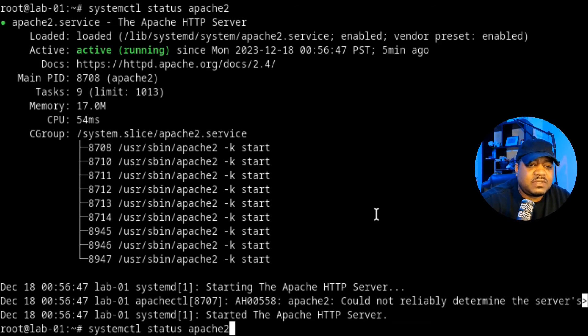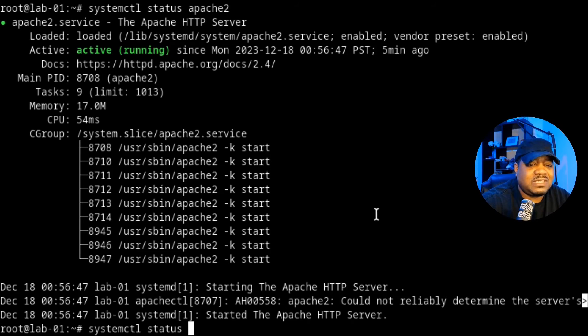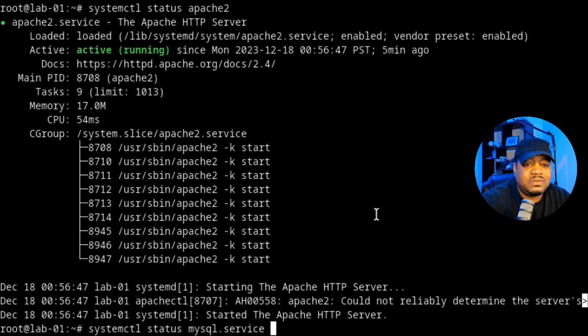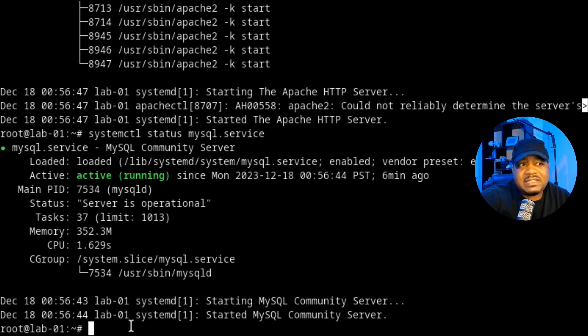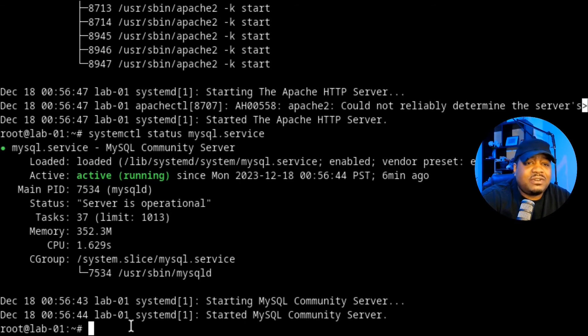And then we can also check MySQL. That's another one to check. So MySQL, I'll tab it out, press enter. That's active running. So we're good to go with all our packages. They have been installed using our Cloud Init.